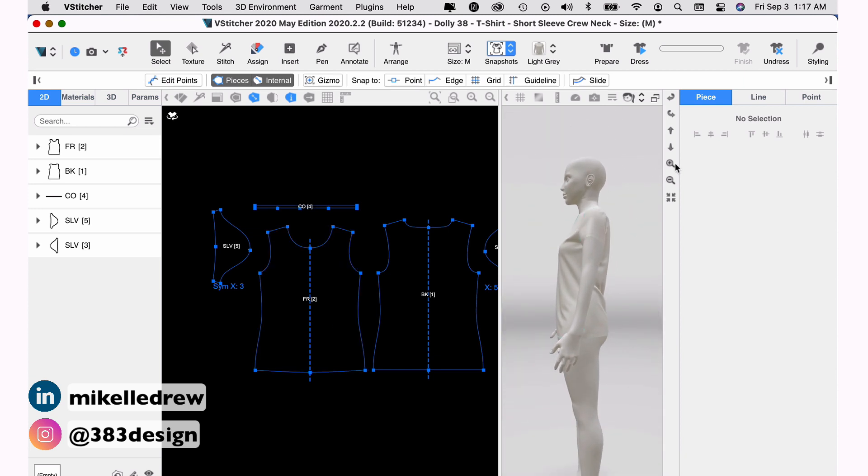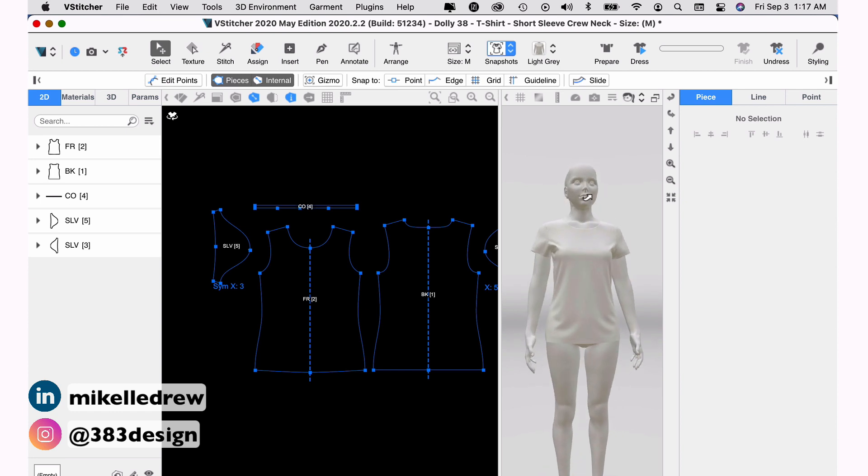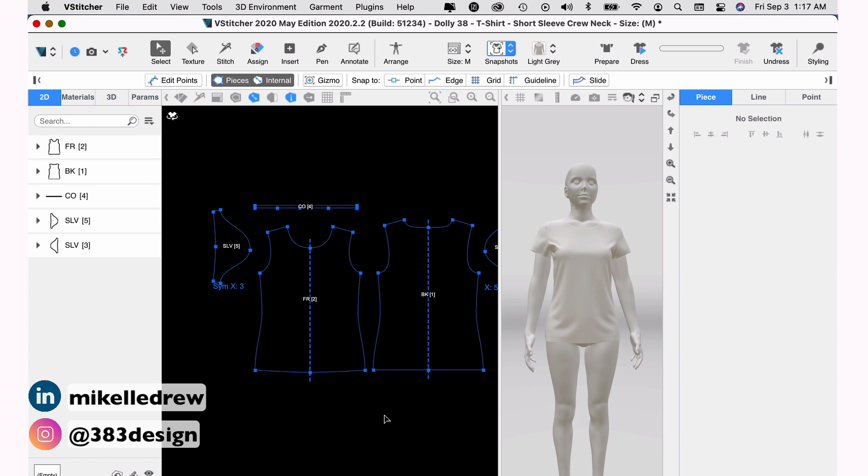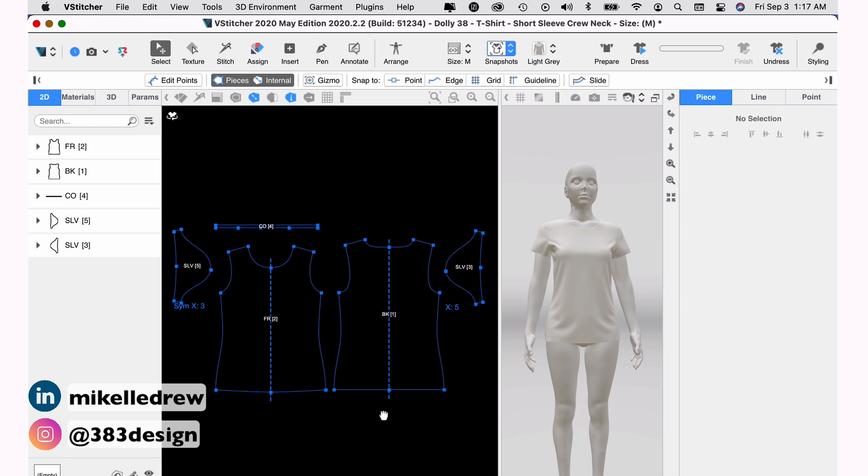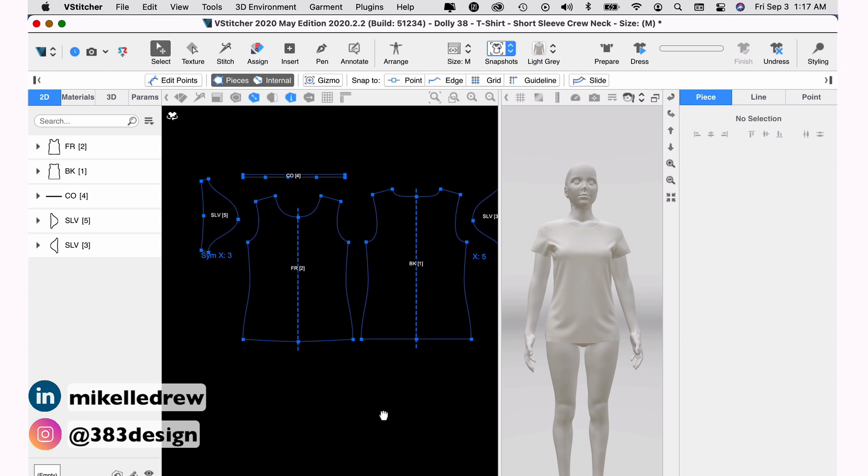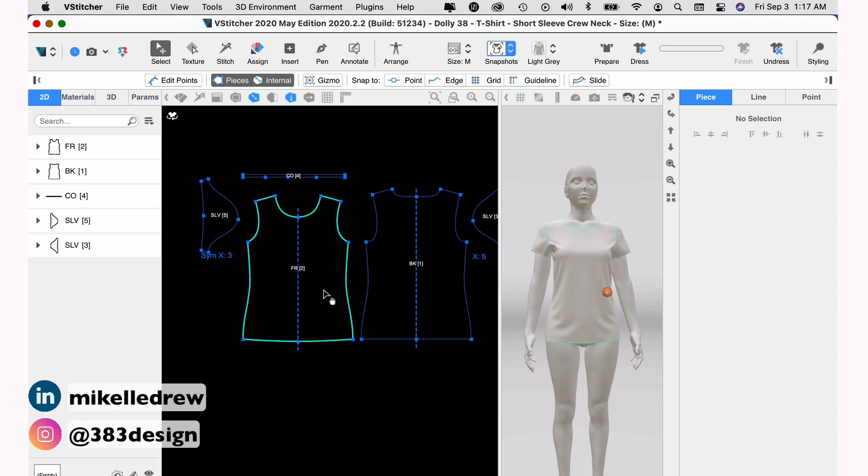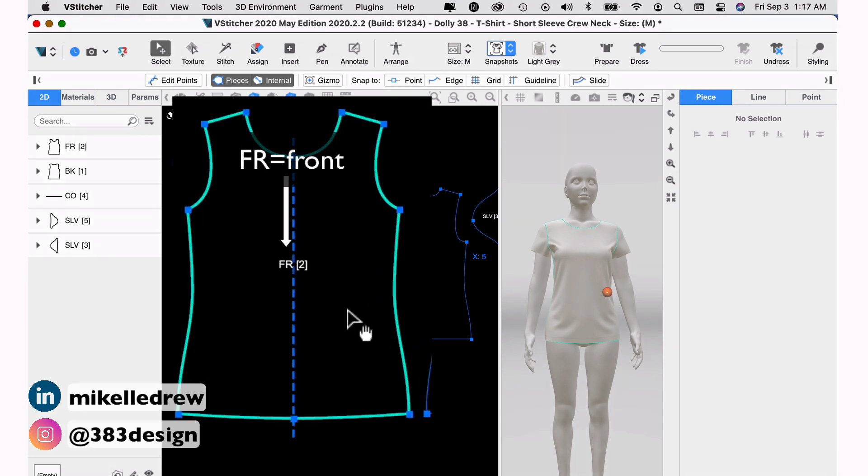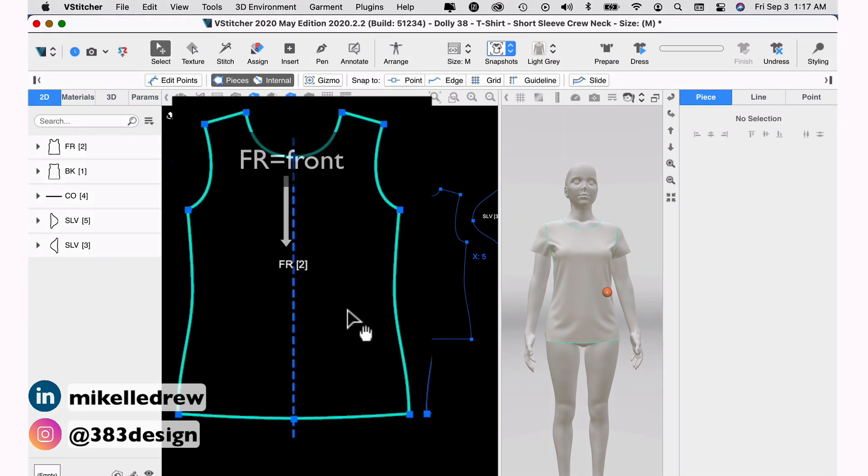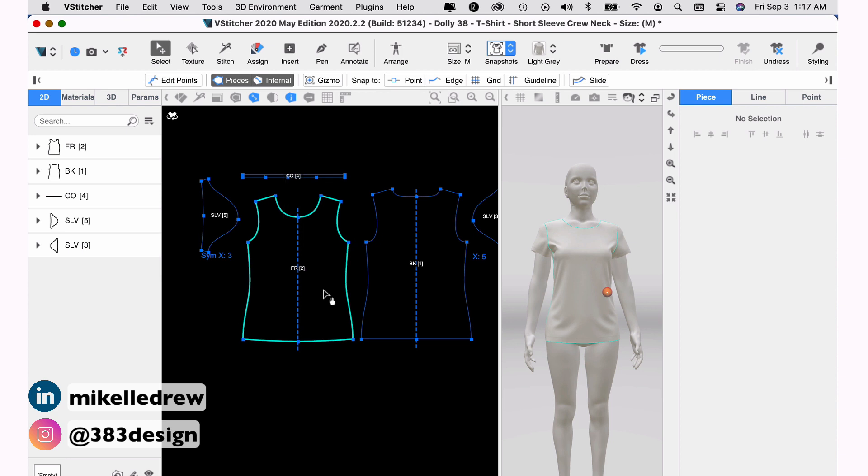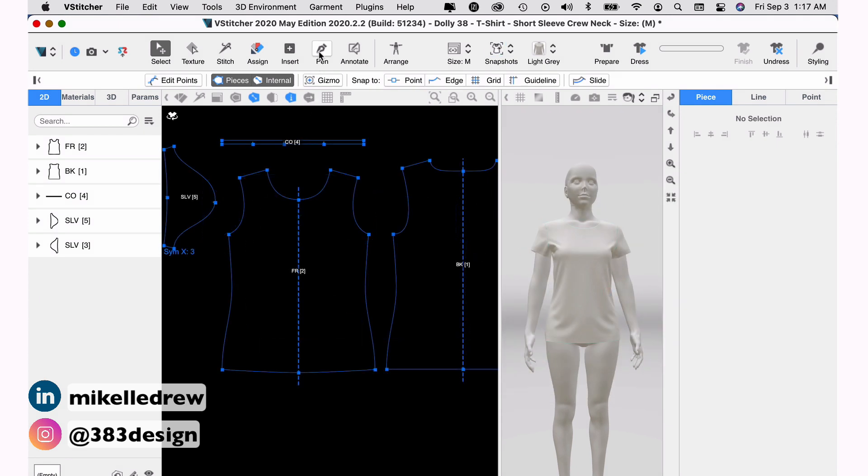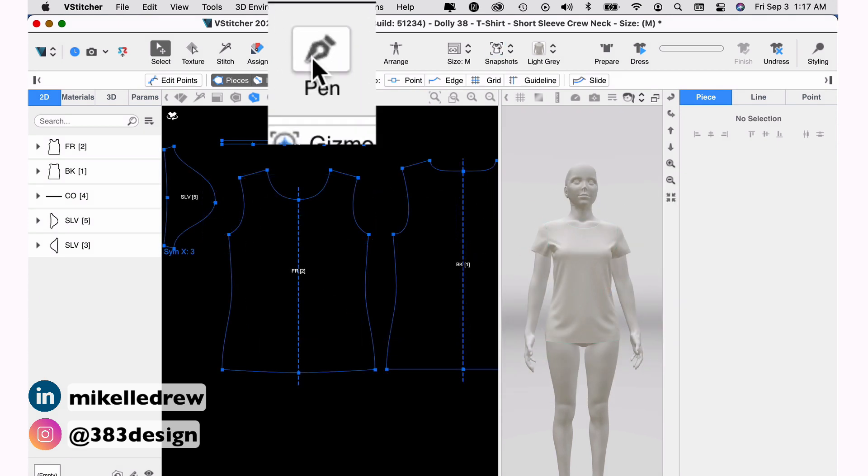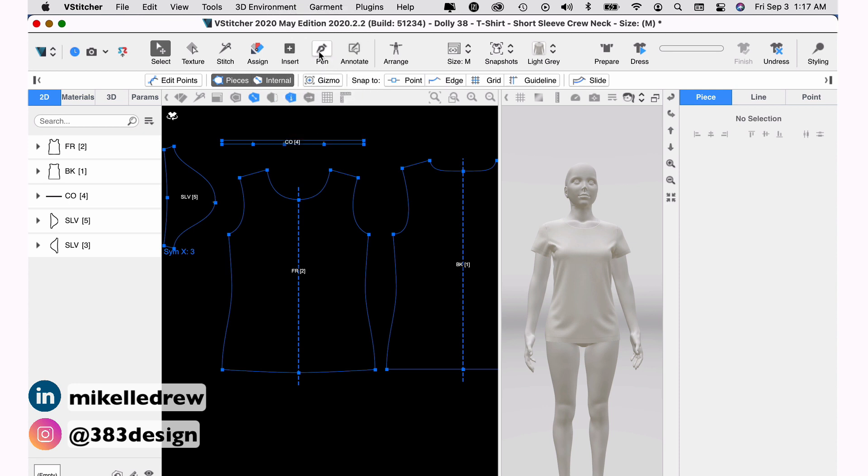Now I'm going to add a simple color block to the front of this t-shirt which requires me to cut apart the front body pattern. So first let's locate the front bodice and you can easily do this because the pattern piece is labeled. And if you look in the 3D window, you can also see that the front of the t-shirt is highlighted. Next, I'm going to select the pen tool which works very similarly to the pen tool in Illustrator. And I'm going to draw my new style line.